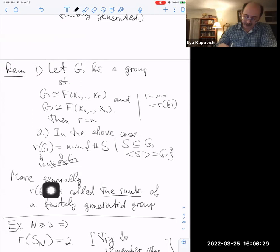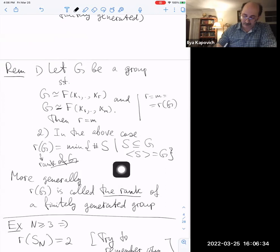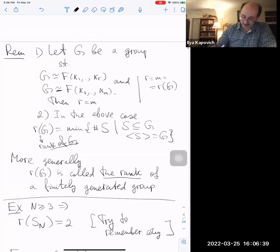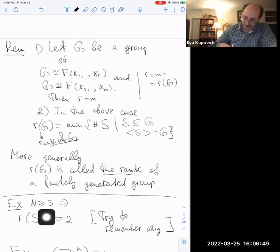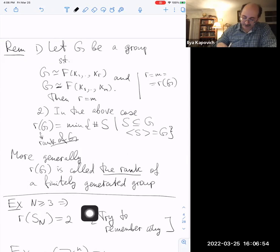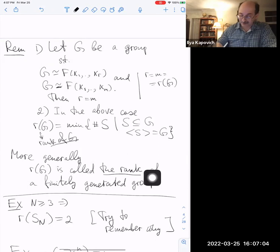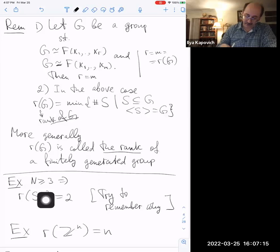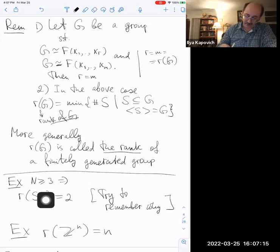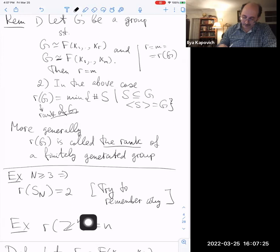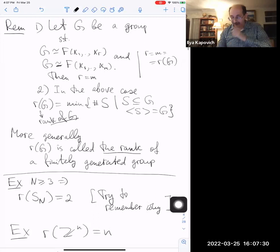The notion of rank makes sense for arbitrary groups in terms of cardinality, but as a finite number it applies to finitely generated groups. The symmetric group Sₙ for n ≥ 3 has rank equal to two — it can always be generated by two permutations. Linear algebra considerations show that the rank of the free abelian group ℤⁿ equals n.